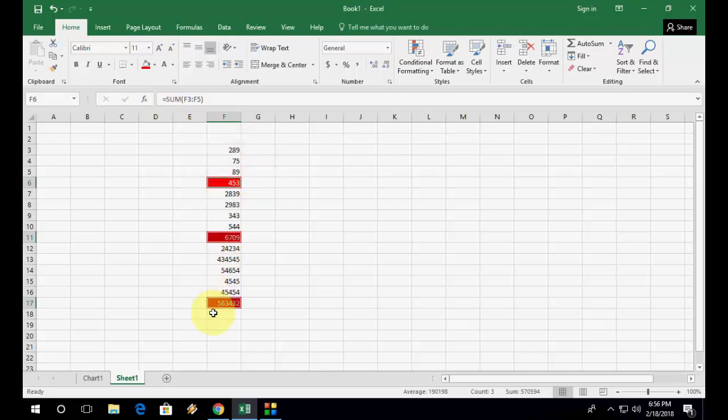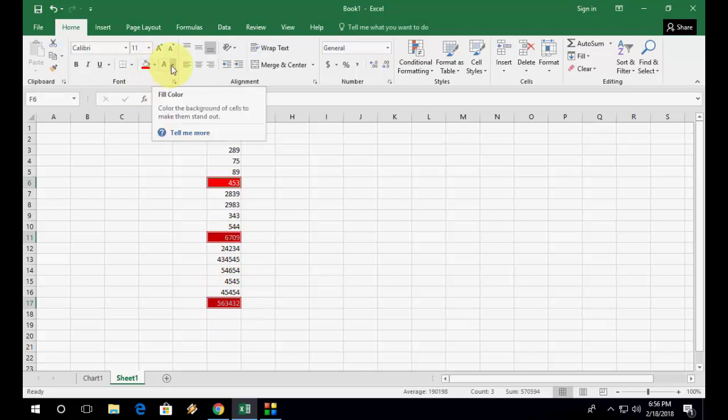So first you need to select your entire data and then press Ctrl+G, then select Special and Constants. And the next time you need to select Special and then Formulas, so it will select formulas here. And after this you can change your text color.